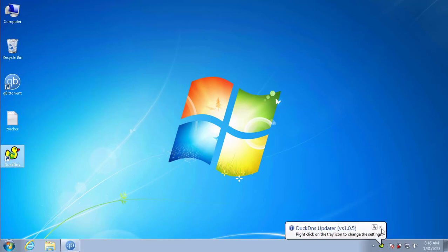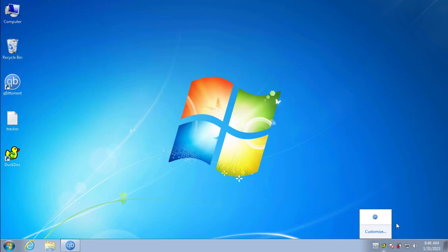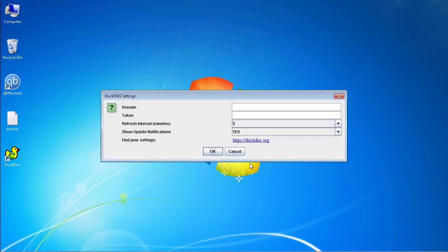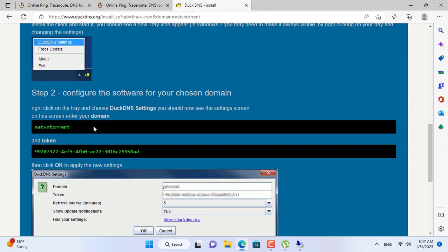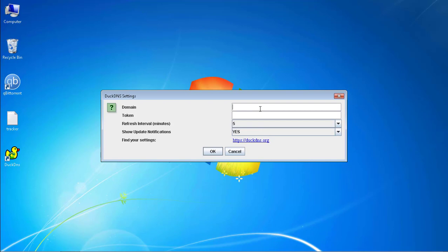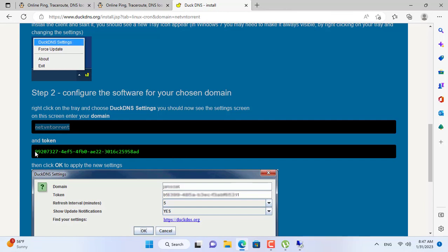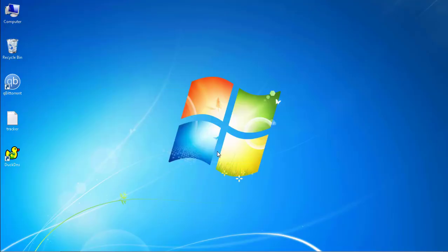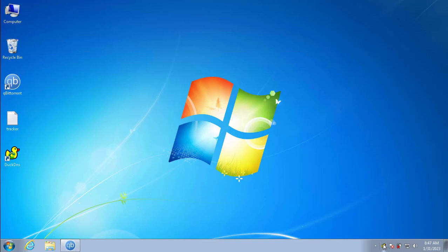You set up the domain name and token for the client to map the public IP address to the domain name. The client software has updated the public IP address successfully.